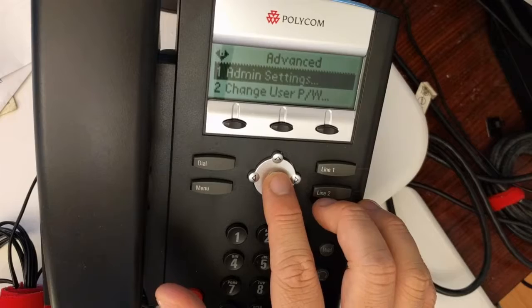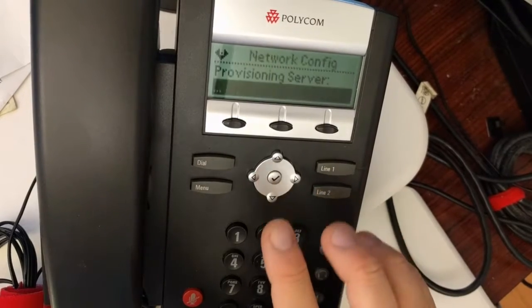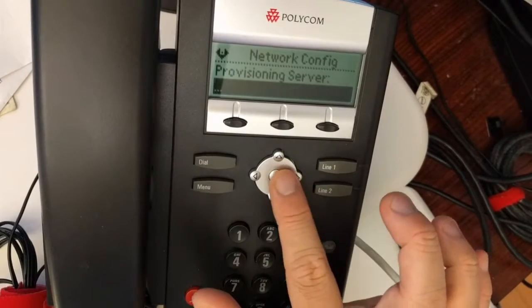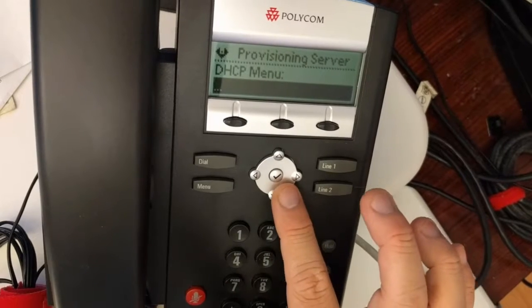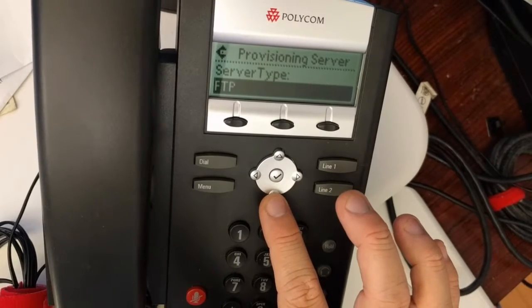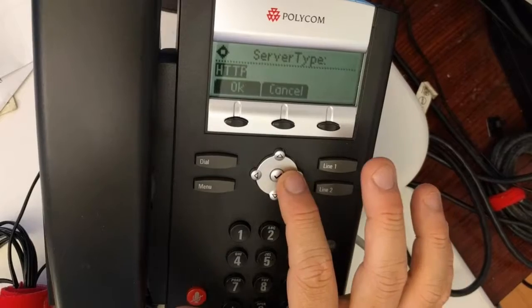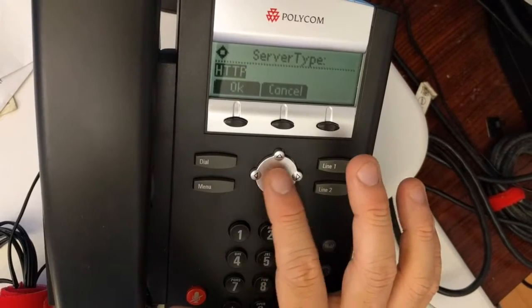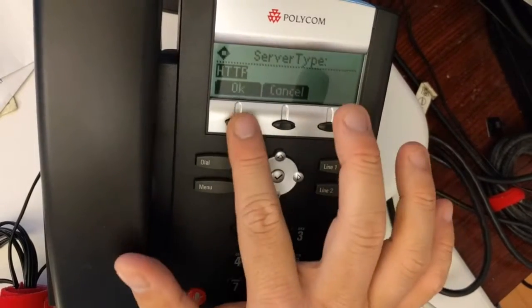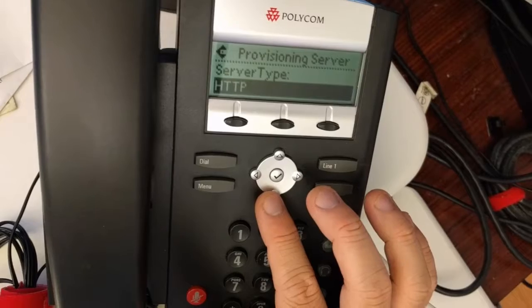Go to Admin Settings, then Network Configuration, then Provisioning Server. Scroll down to Server Type and press right until you hit HTTP.